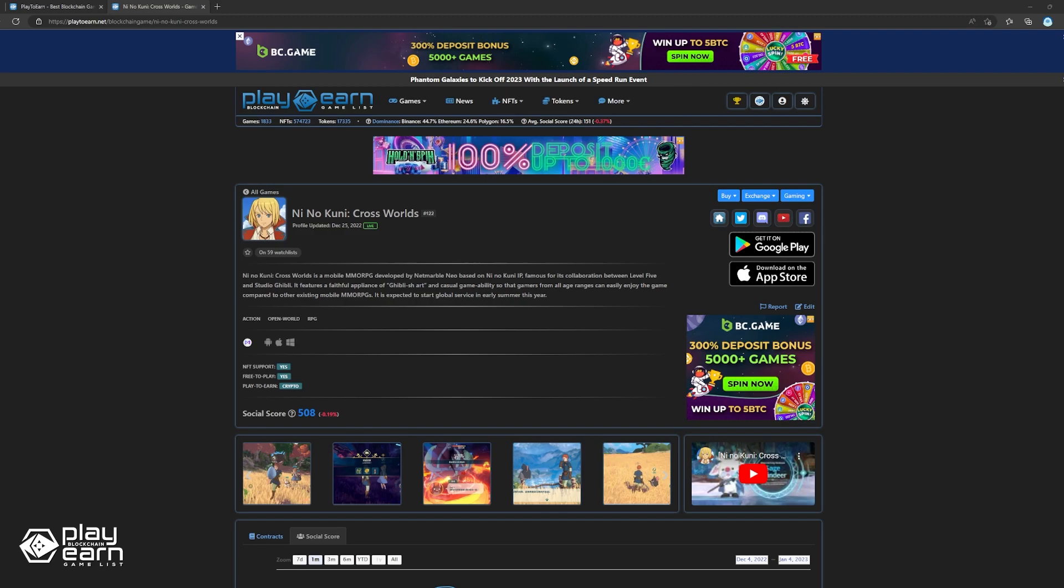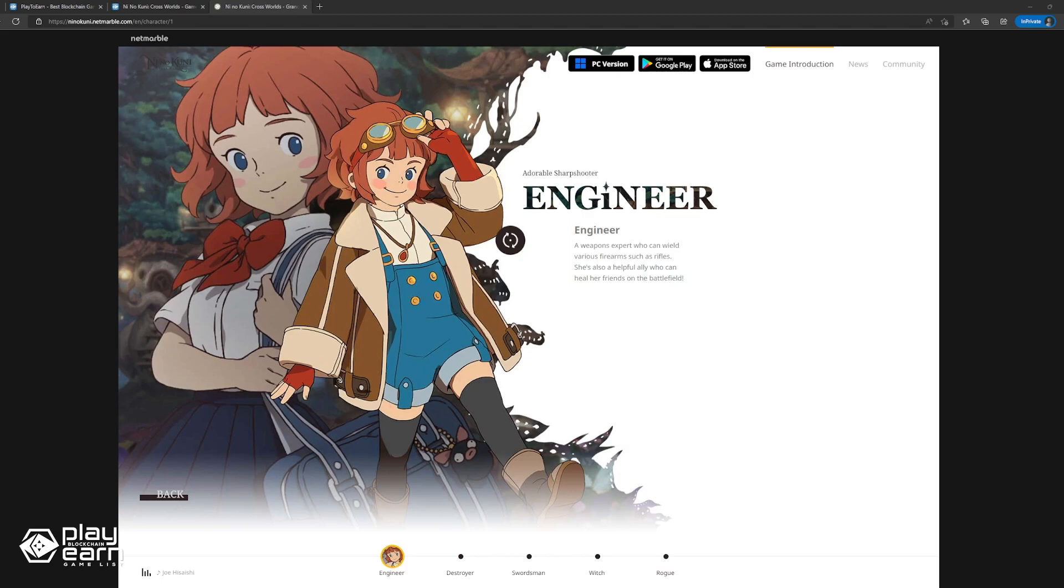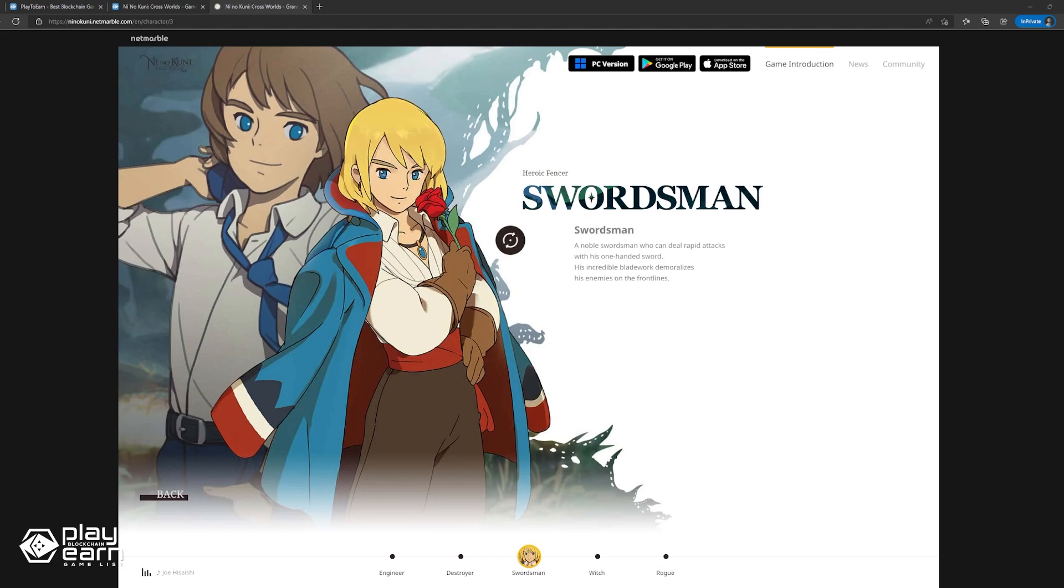There's the Engineer, who can wield various firearms and heal friends during fights. The Destroyer, who wields a large hammer to decimate enemies. The Swordsman, who can attack fast with a balanced one-handed sword. The Witch, who can cast various skill effects with her flying spear. And the Rogue, a ranged damage dealer who attacks with volleys of arrows and quick movement but can also act as a support.